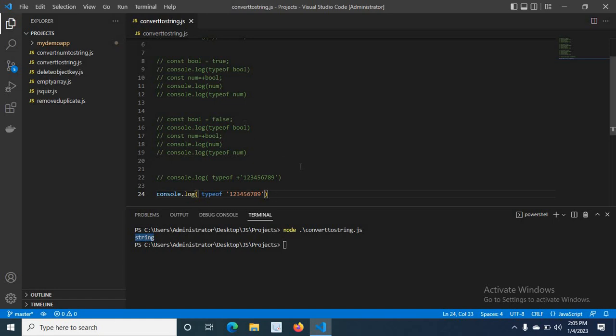We can understand that by using the plus operator we can easily and quickly convert string or boolean data type to number data type in JavaScript. We already know that number, boolean, and string are all primitive data types in JavaScript. Thank you.